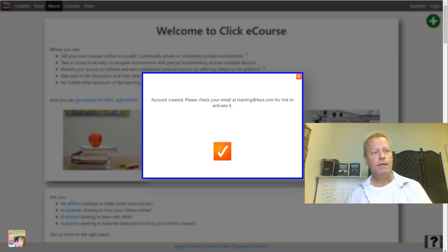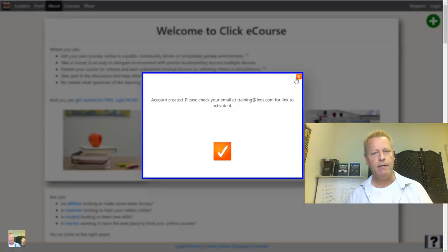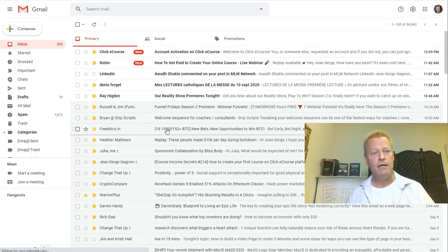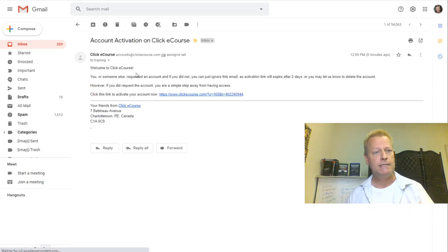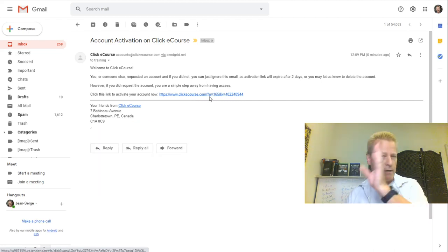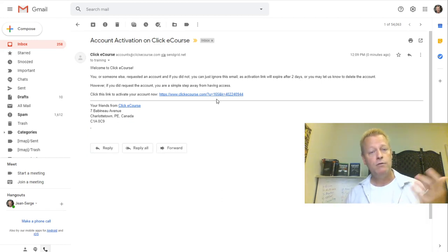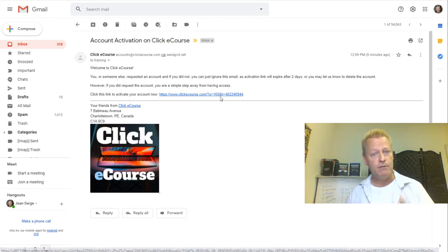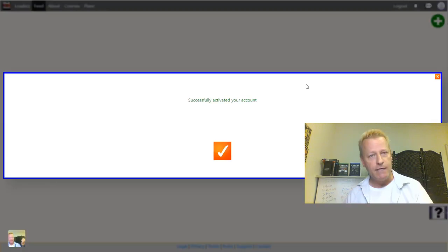You click Register and it tells you 'account created, please check your email for a link to activate it.' When you go to your email, there's an activation link you just click on — that activates and logs you in. Account activation email comes from accounts@clickecourse.com. If you don't see it, please check your spam. The link is unique to you, so you have to use a real email. Click on it and you're activated.